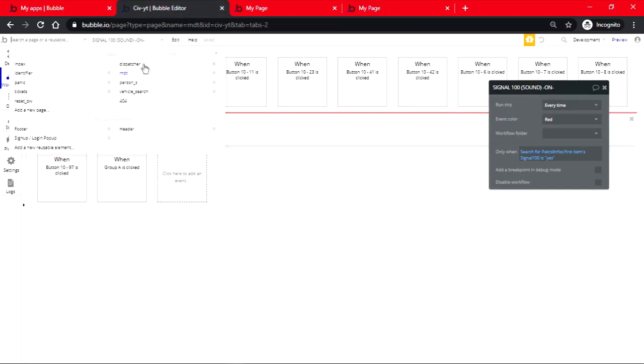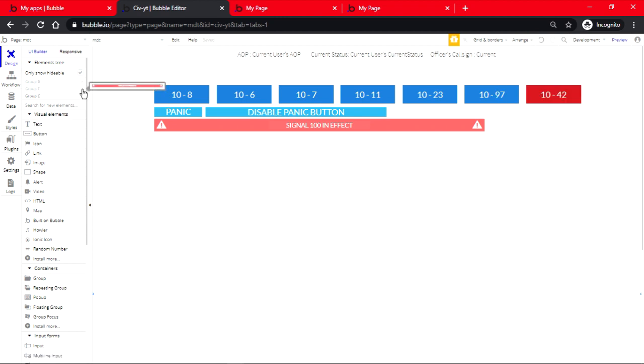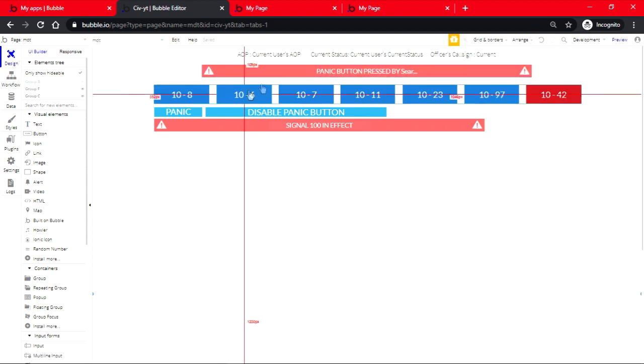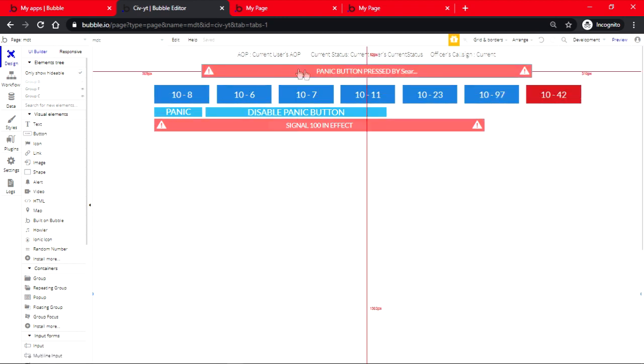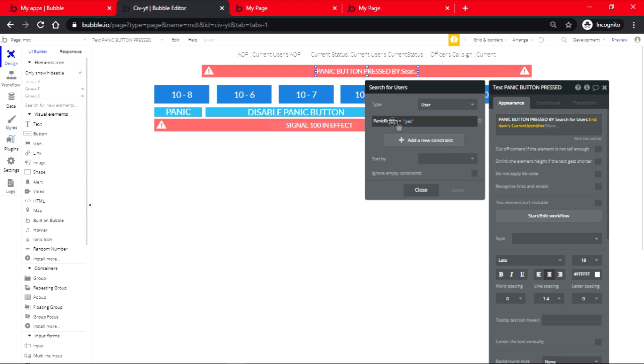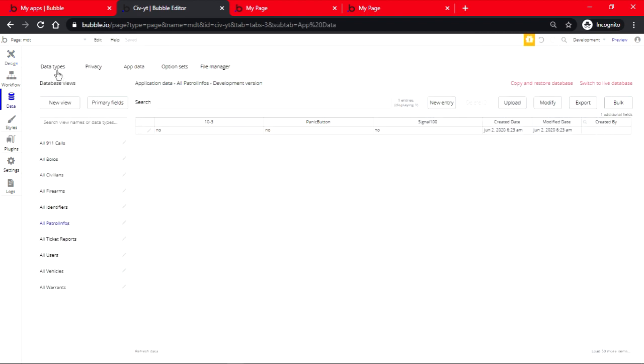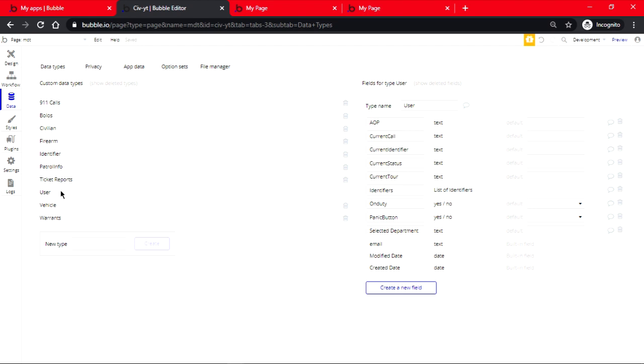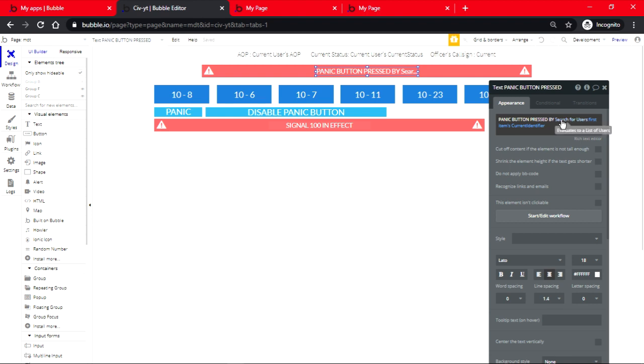Now if we go on the MDT page, I already made a group. It's the same way of making this group, but this time if you click here it should be panic button pressed by search for users. It's going to be panic button equals yes, which if you guys remember, if you go on user, panic button is yes. That's how you identify who pressed it. So it should be search for users first item, and it's going to be current identifier.